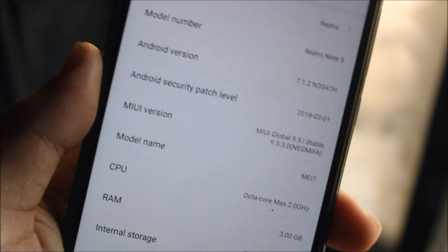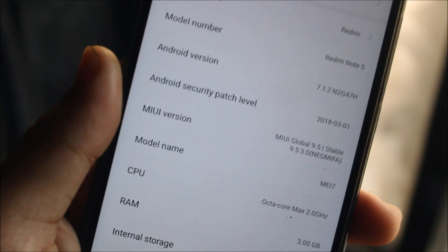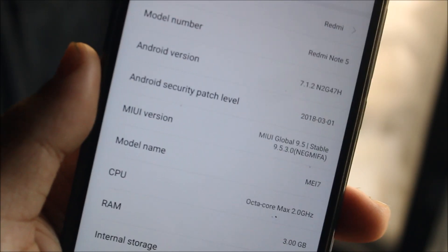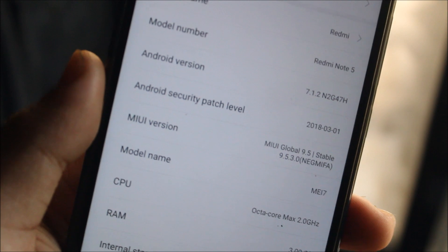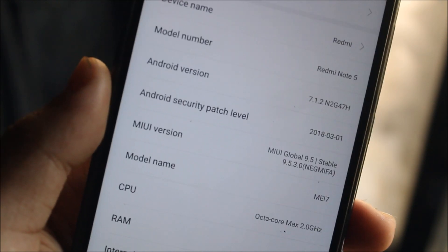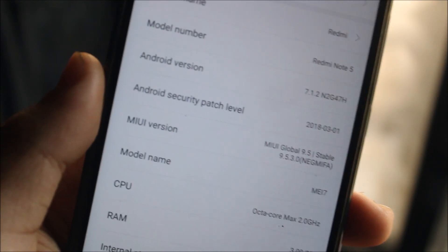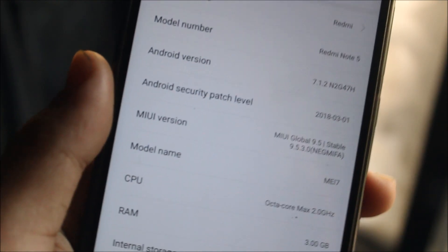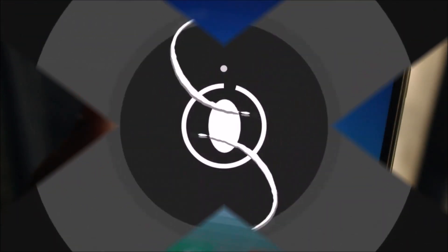Hey guys, in this video I'm going to show you how to install the MIUI 9.5 global stable update on your Redmi Note 5 manually without unlocking the bootloader. So without wasting more time, let's start.